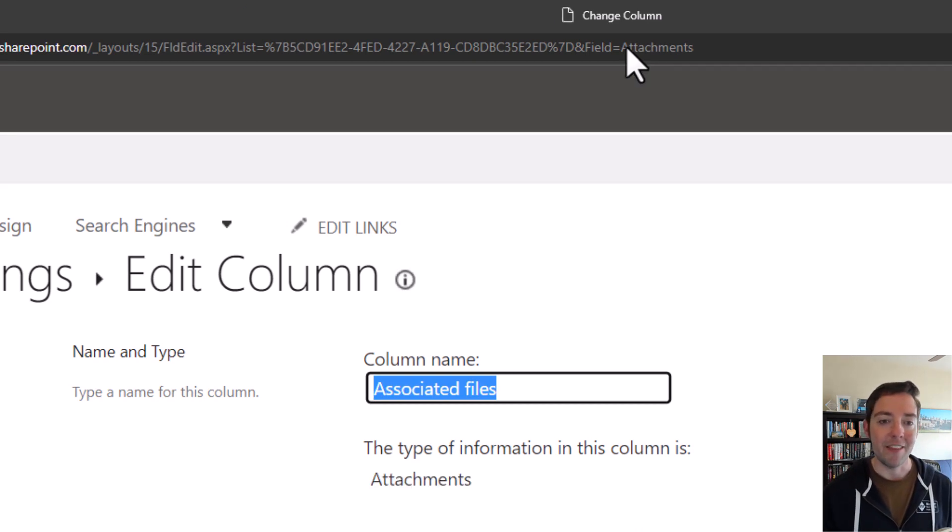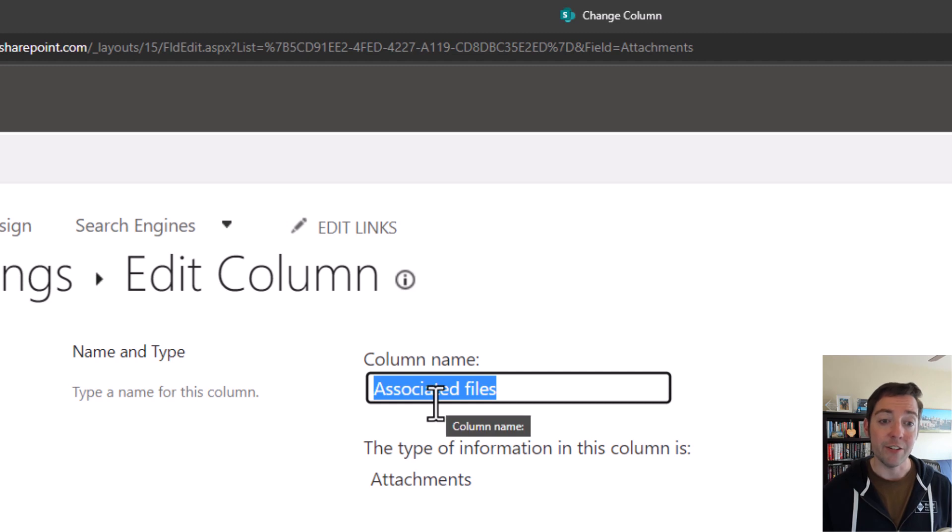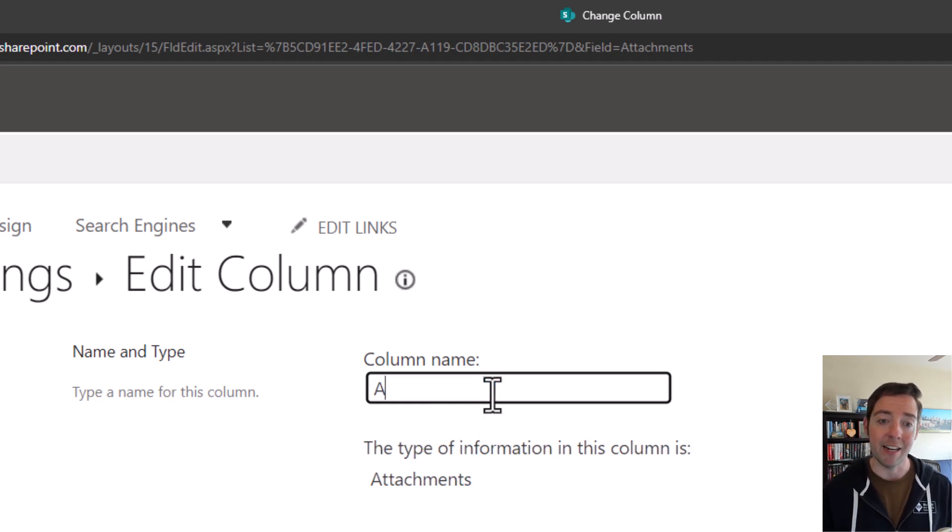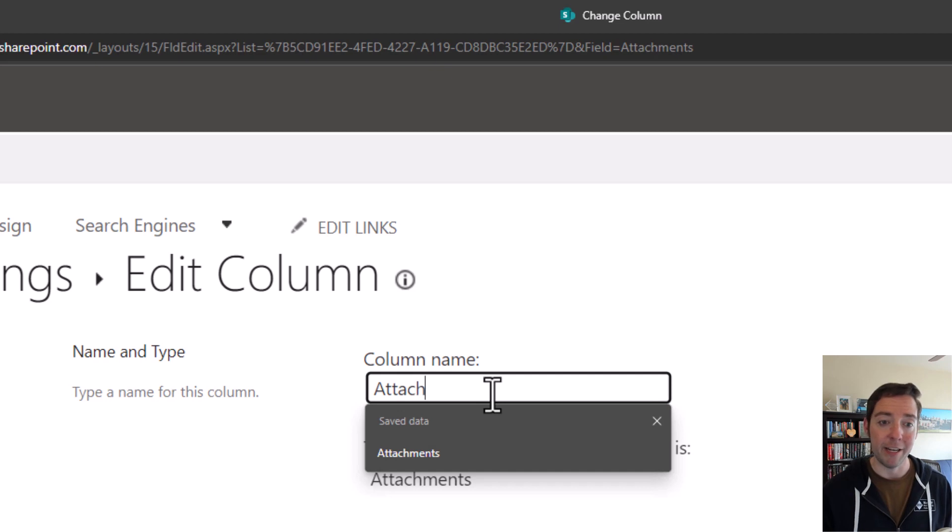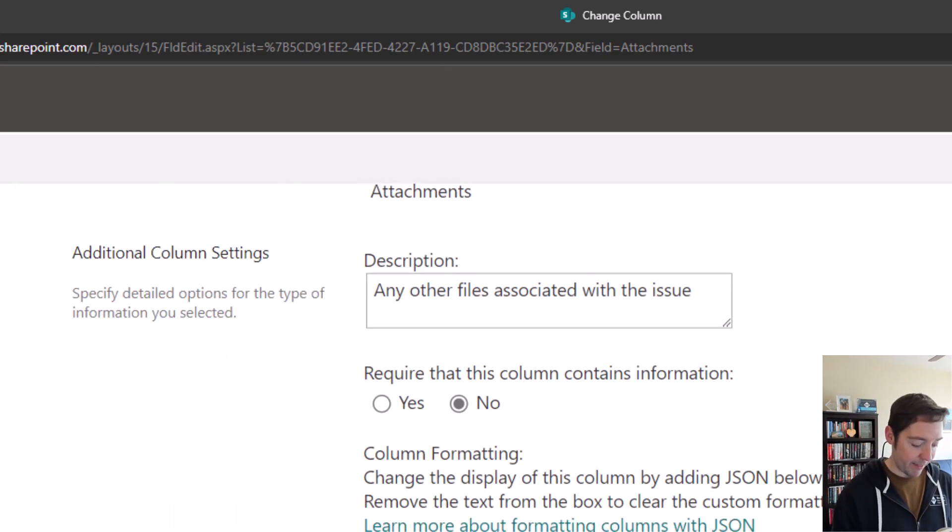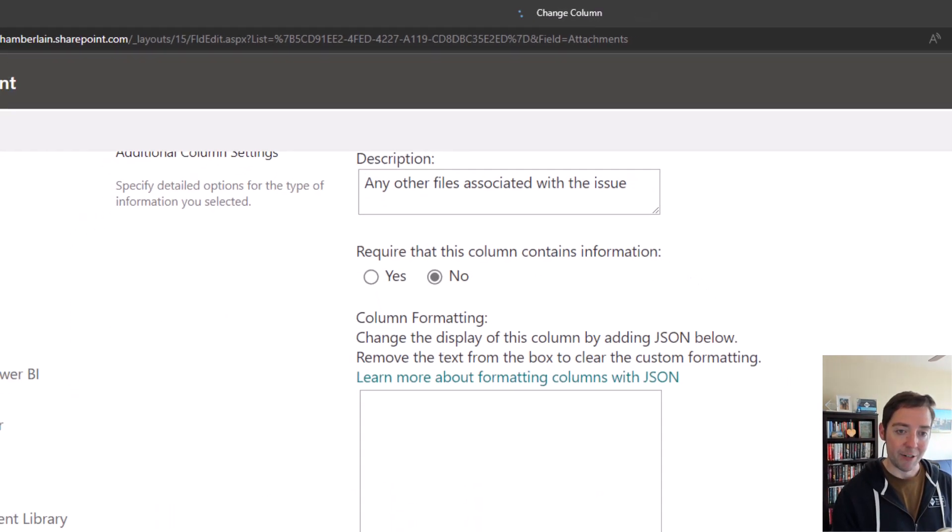So I'll put that there, I'll hit enter, it'll take me to the column settings page, which shows us it is called associated files now as a display name. So I'll go ahead and rename that back to attachments here.